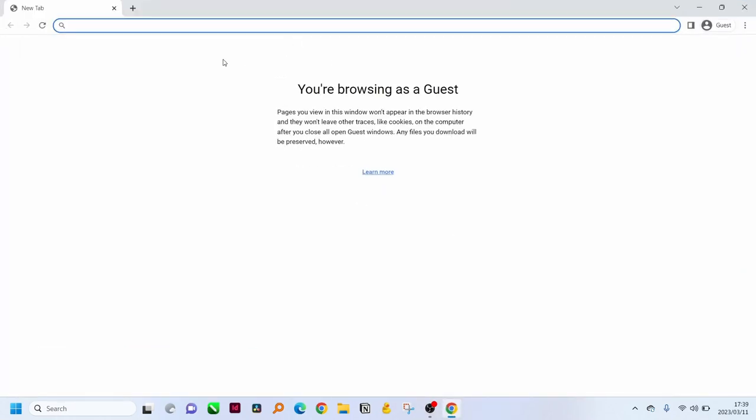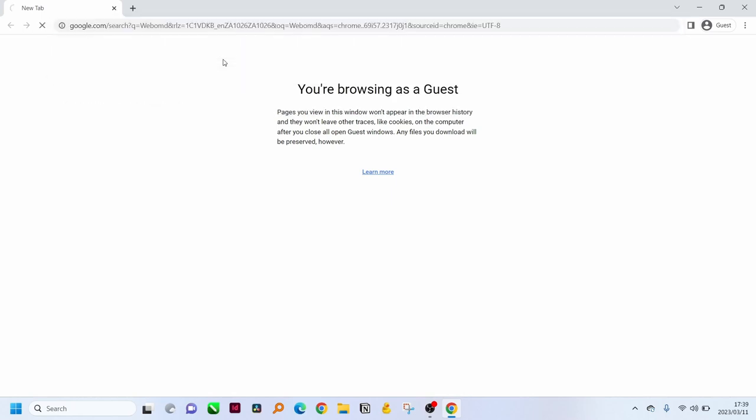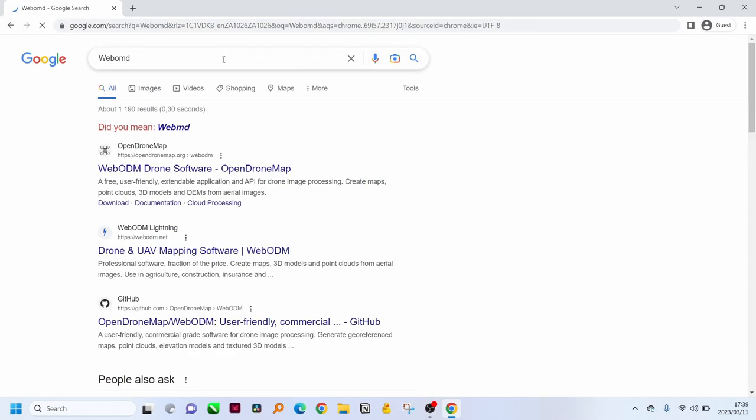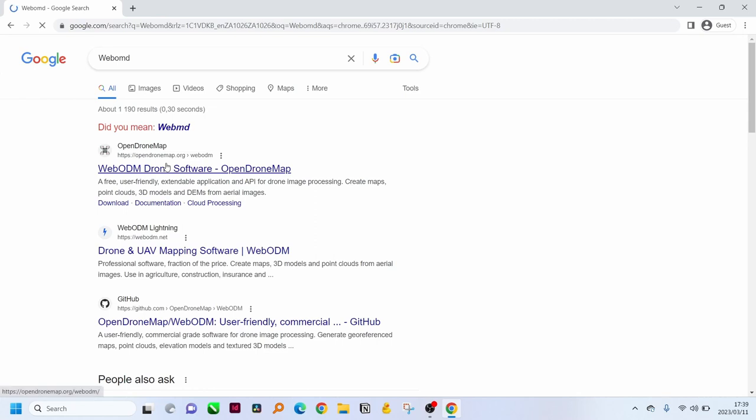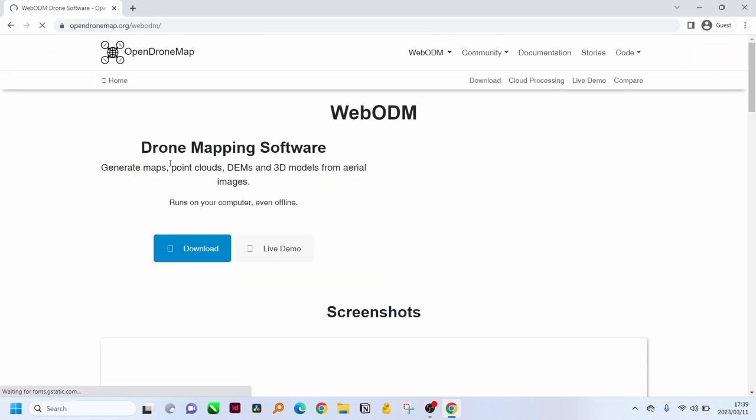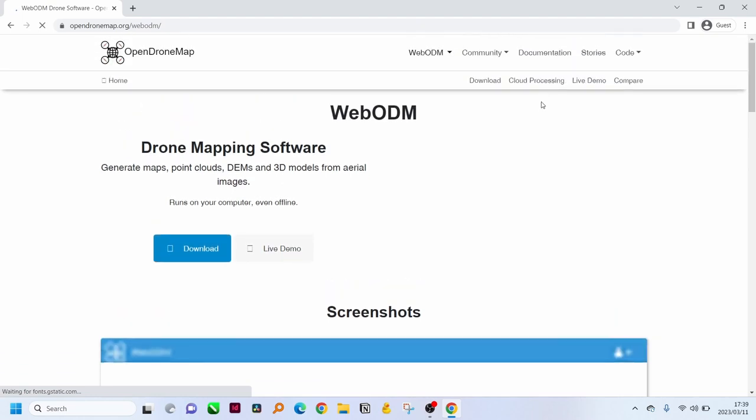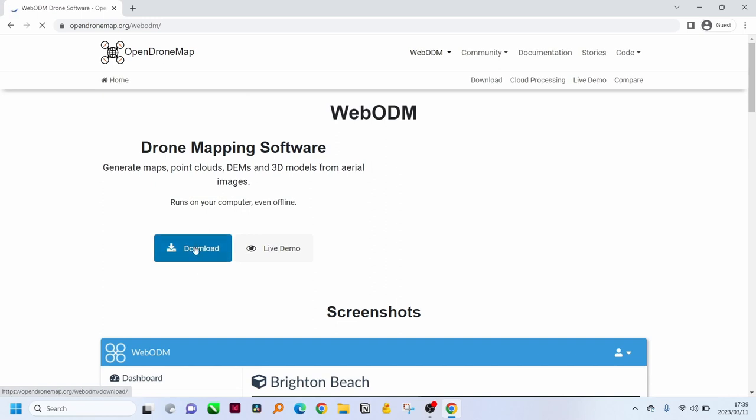You can open your Chrome tab and search WebODM online. You can go into the WebODM folder and you will be prompted to go to the official website.